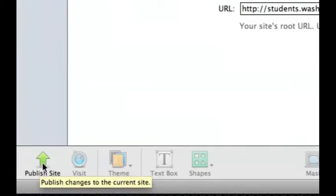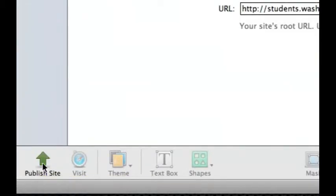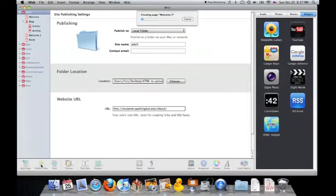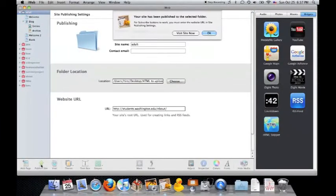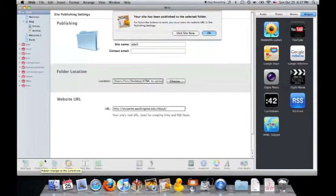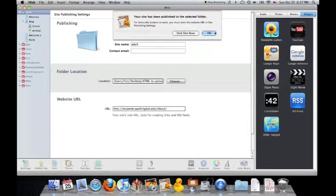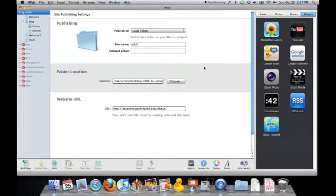Click on Publish Site and iWeb will create all the HTML files for that site. Once done, iWeb will tell you your site has been published to the selected folder. Click OK and quit iWeb.